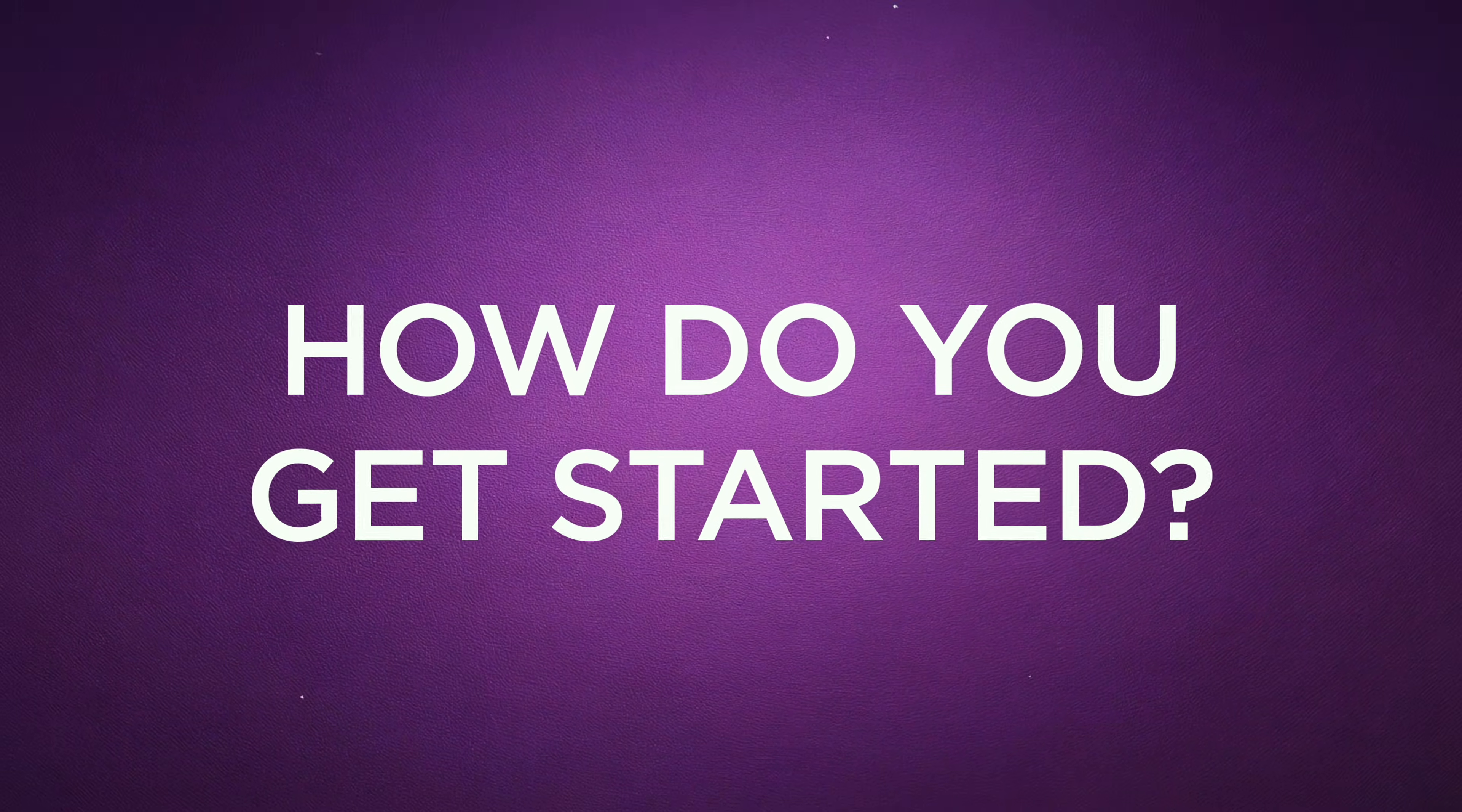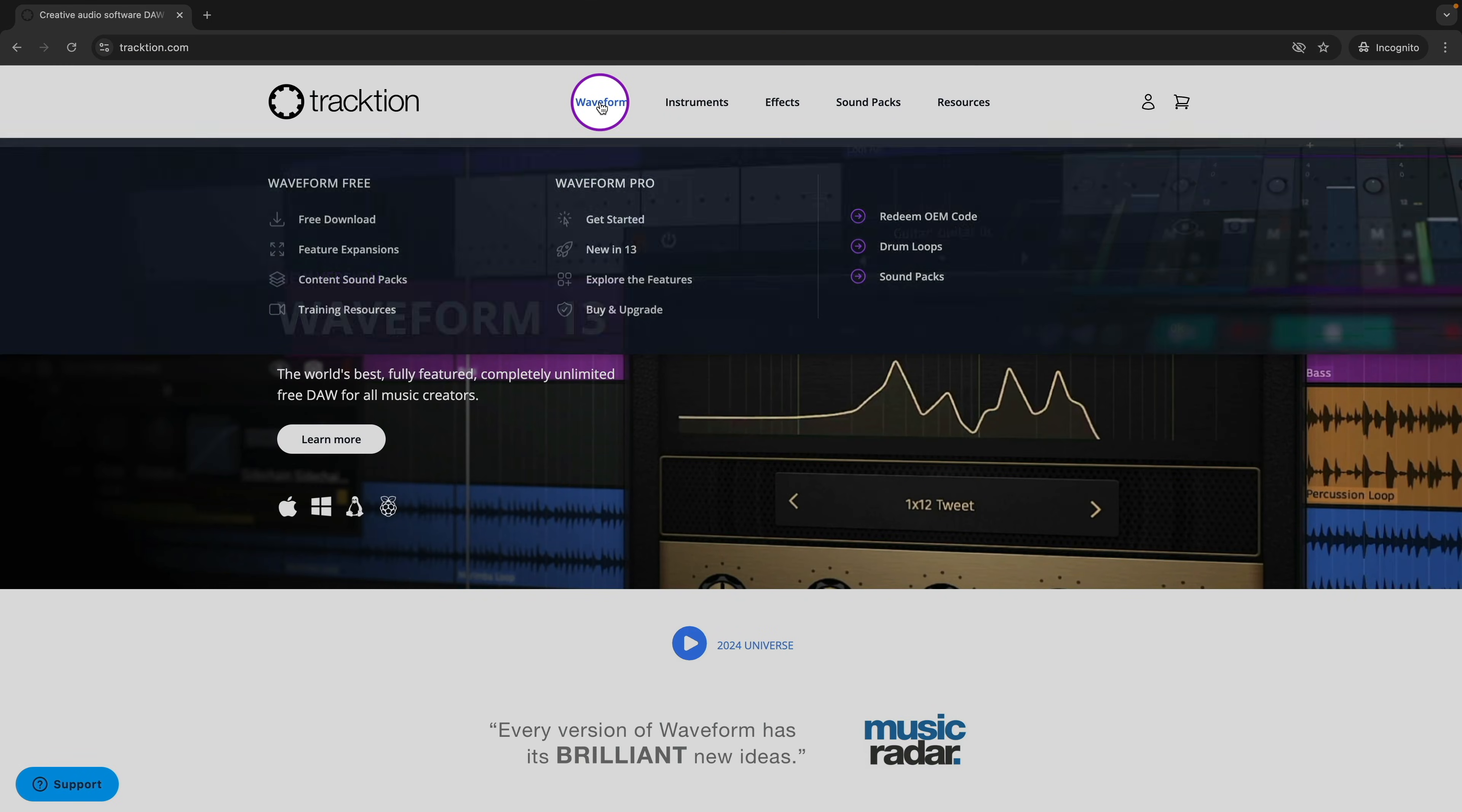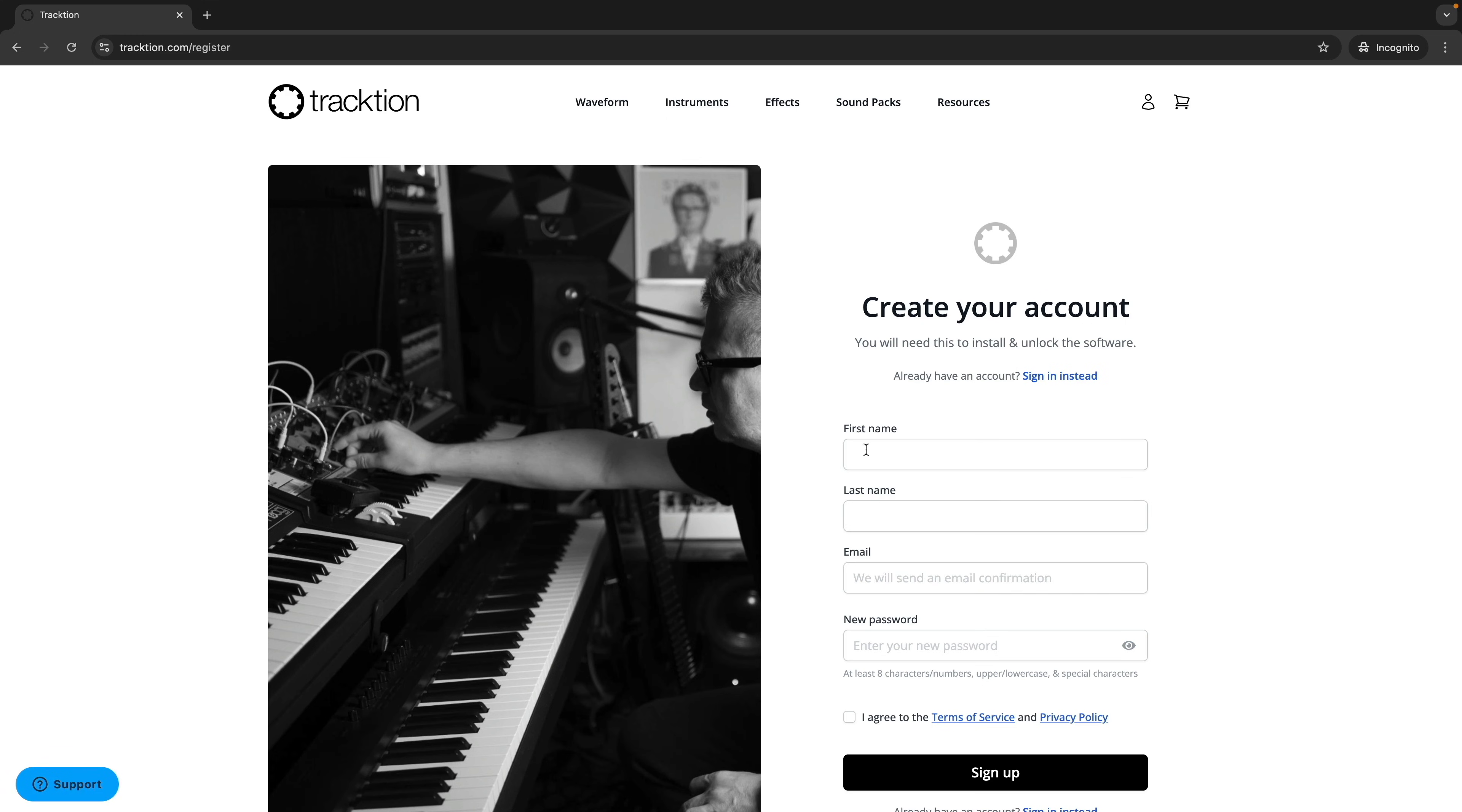So, how do you get started? First, navigate to Traction.com, click on Waveform, then Free Download. At the top of the Waveform Free Overview page, you'll find a Download button. Click and then complete the form to create a Traction account.